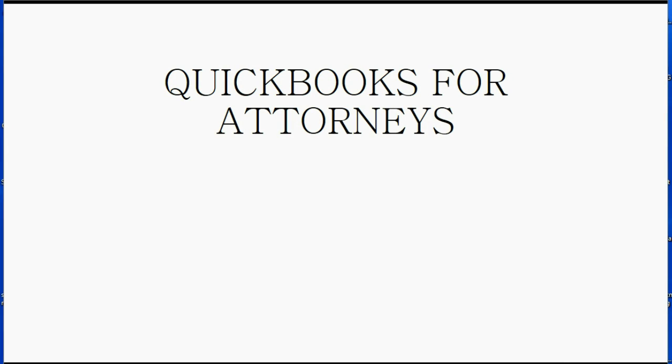Welcome to our course on QuickBooks for Attorneys. This course will give attorneys everything they need to know to manage the books and records of their law firm using QuickBooks.